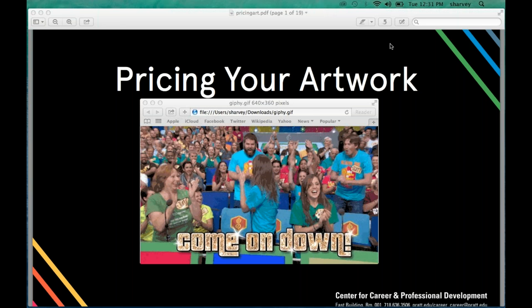We're here to talk about pricing artwork — specifically about pricing your artwork when you have a piece and you're selling it to a specific buyer. So it's not going to cover things like being a designer working with clients. This is very specifically: I have a piece, I'm selling it to a one-off buyer.